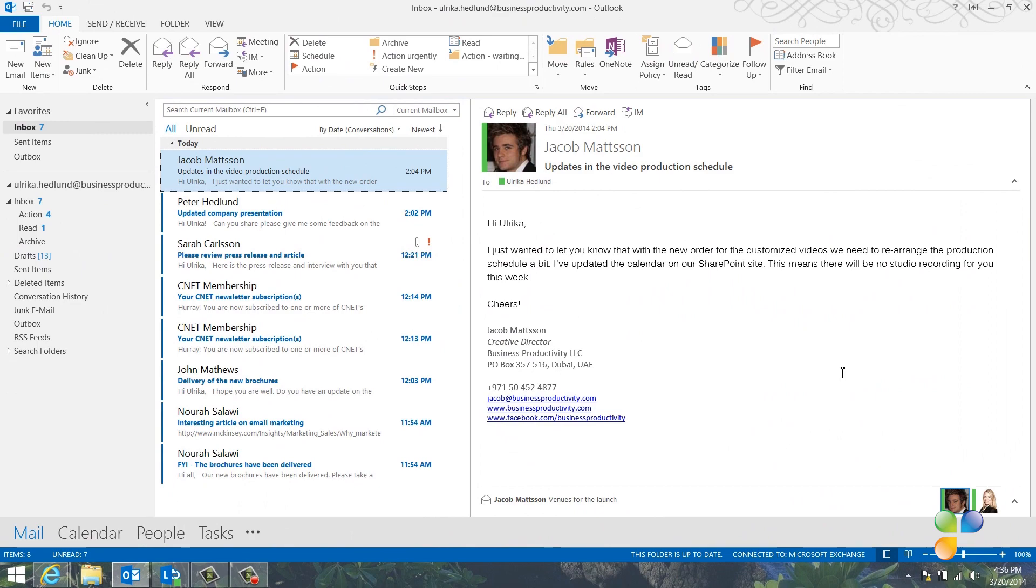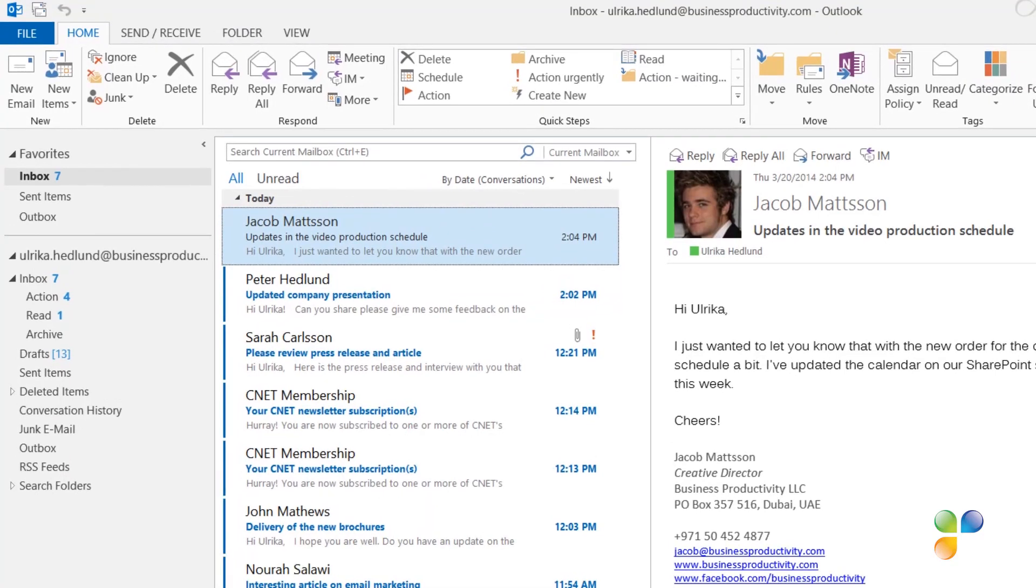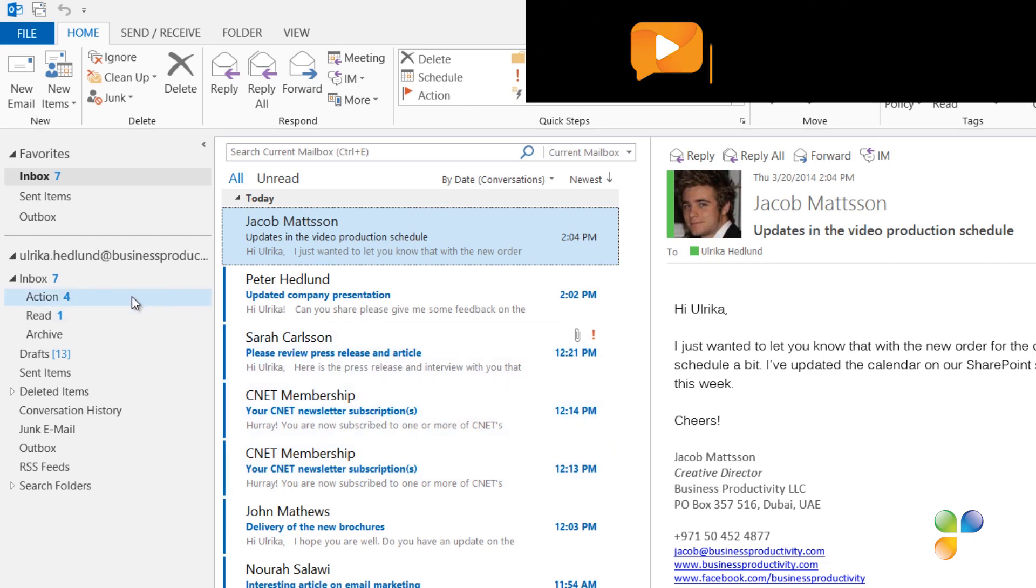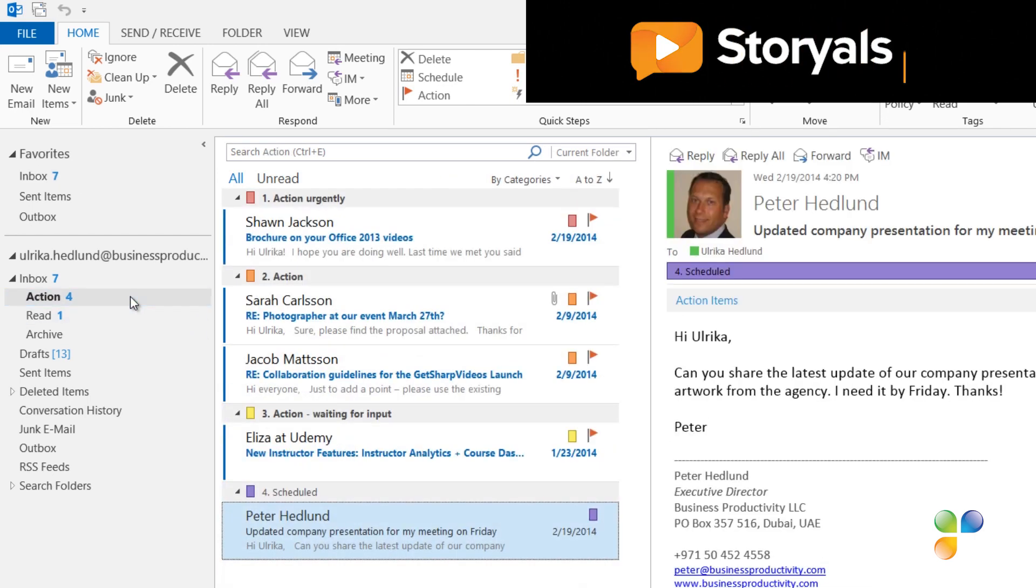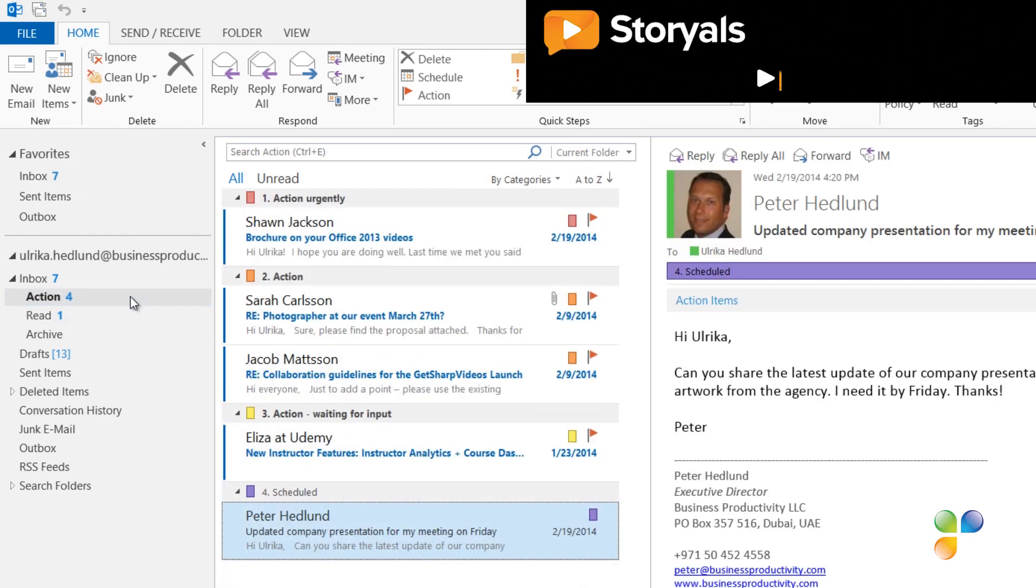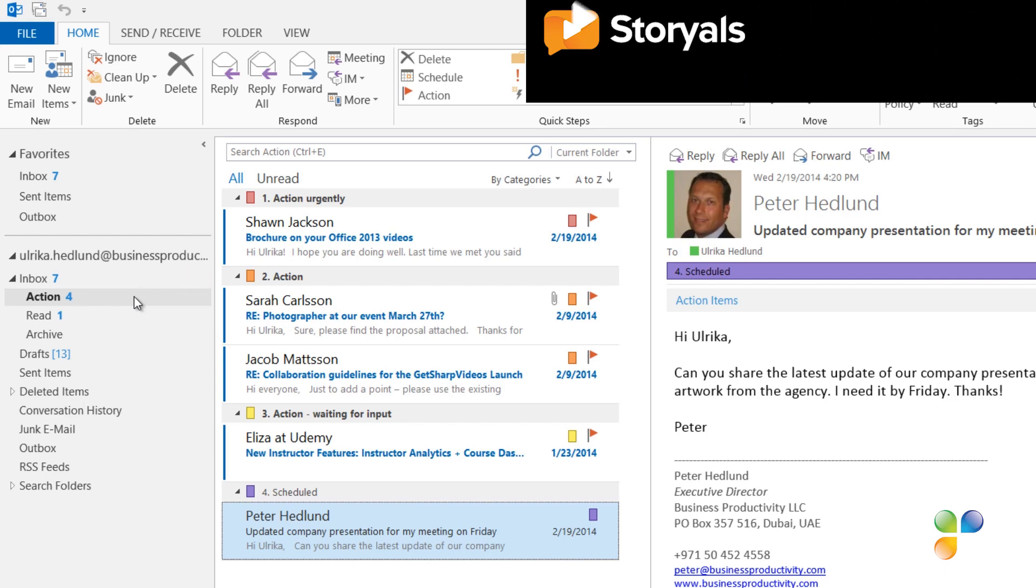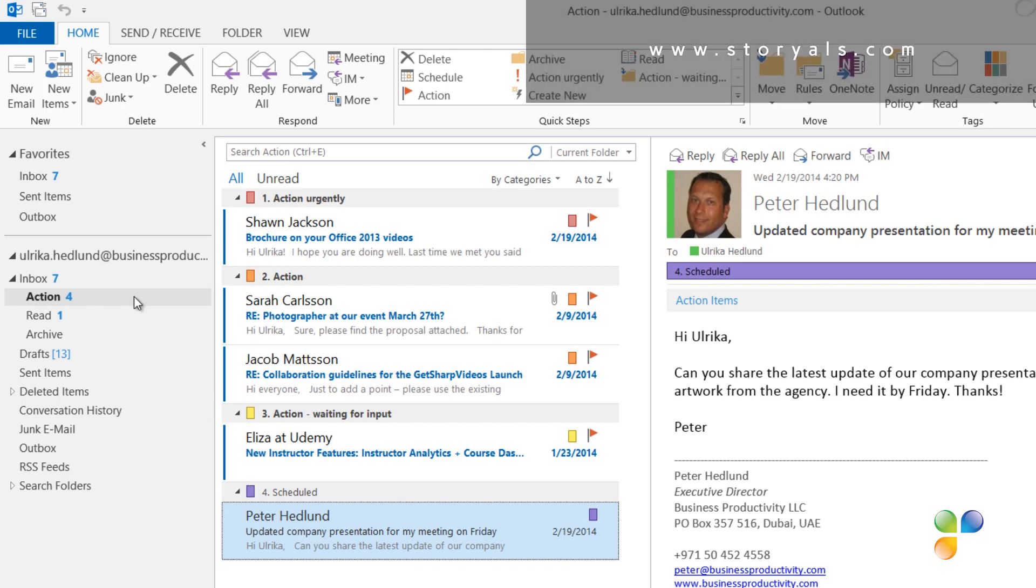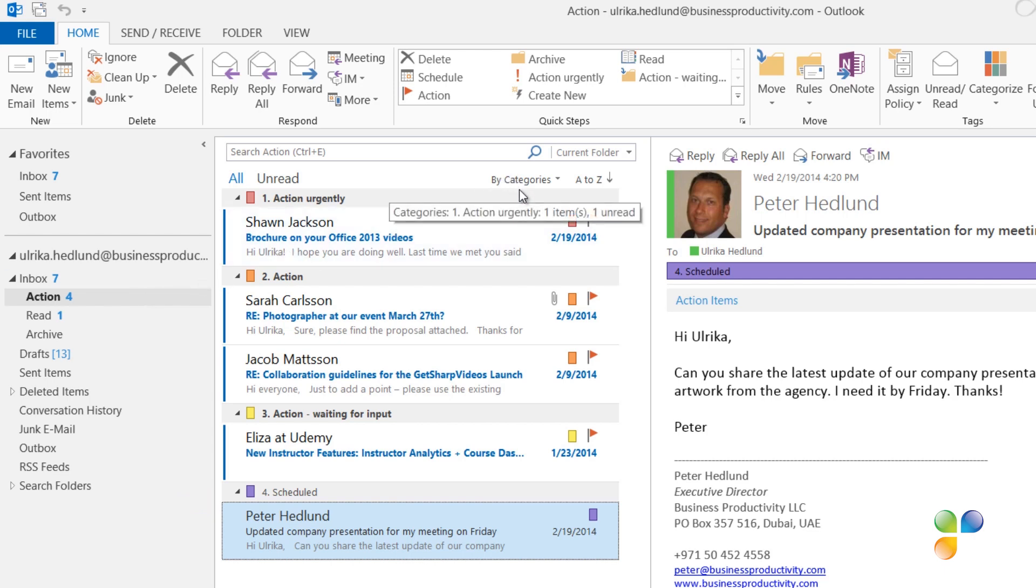Instead of having a full tree structure with different folders to organize my email, I just have three folders: Action, Read and Archive. The Action folder contains emails that I need to action. These are then categorized: the ones that are urgent that I need to follow up on right away, the ones I need to action, and then email I need to follow up on but I'm waiting for input from someone else. And finally, email that I have scheduled time in my calendar to follow up on. This folder is sorted by category so that the email I need to action urgently are on the top.